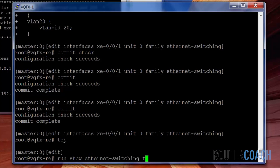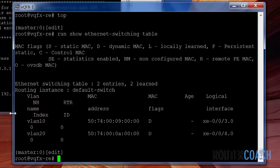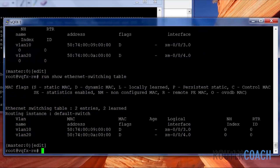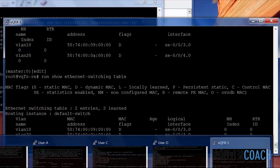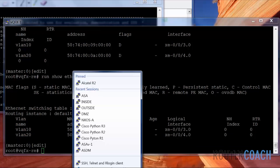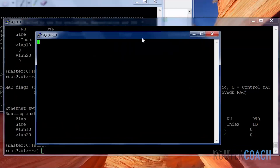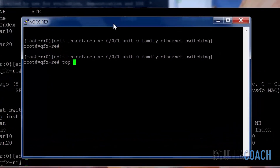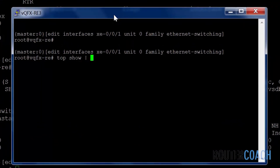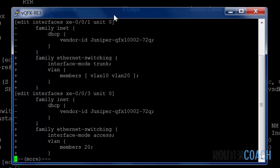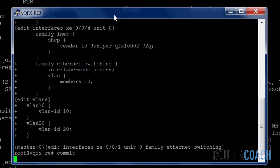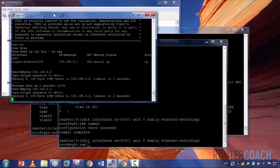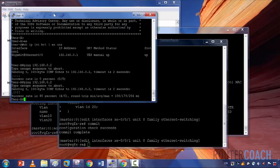Show Ethernet switching table — we see both MAC addresses. Let's go on QFX2. We didn't commit it! So let's commit on QFX2 — commit succeeds. Let's try the ping again. And the ping is successful.